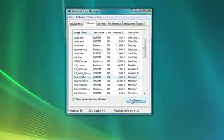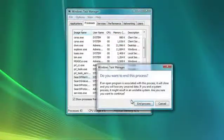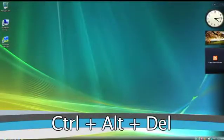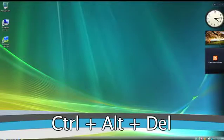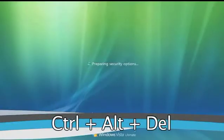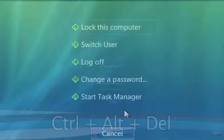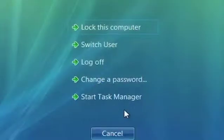That's why you should close down processes and applications that are hogging resources. To turn off processes you don't need, the first step is to open the Windows Task Manager by simultaneously pressing Ctrl, Alt and Delete on your keyboard. Choose the option that reads Start Task Manager.